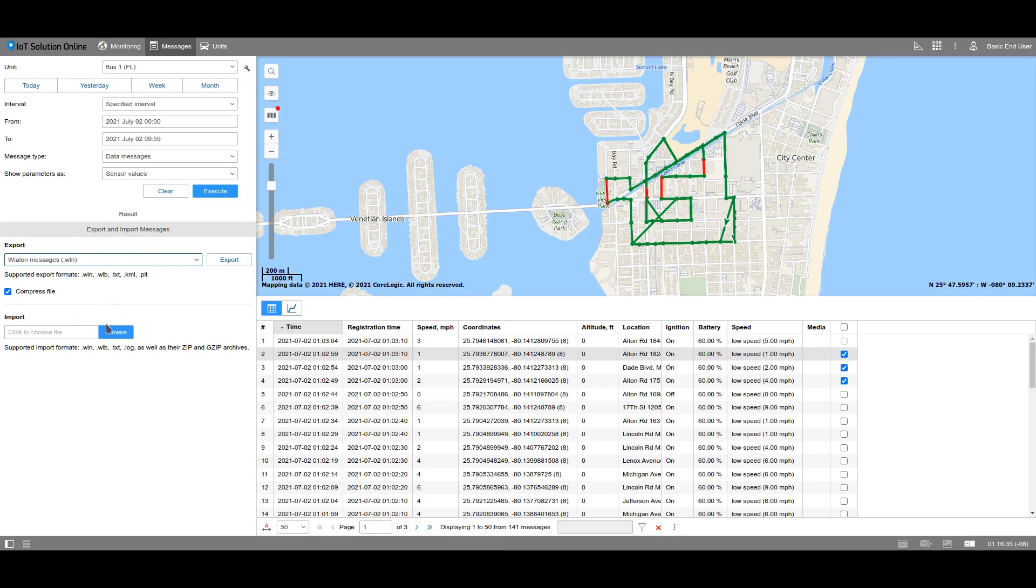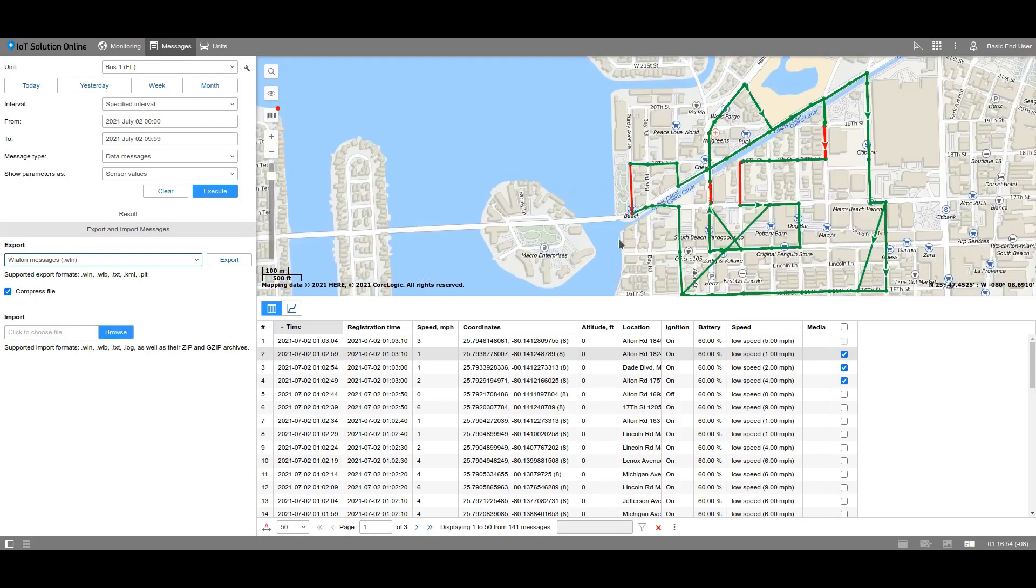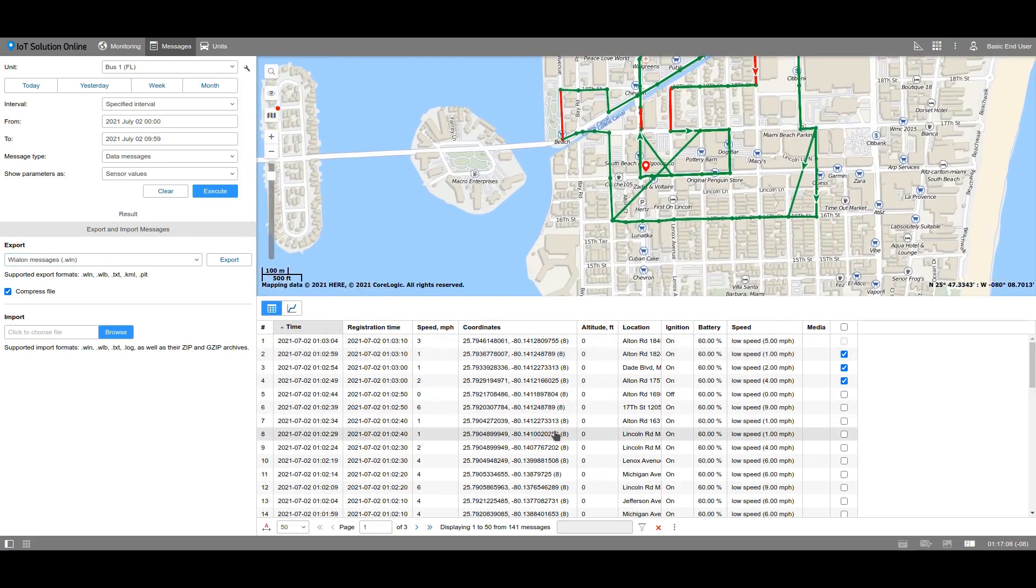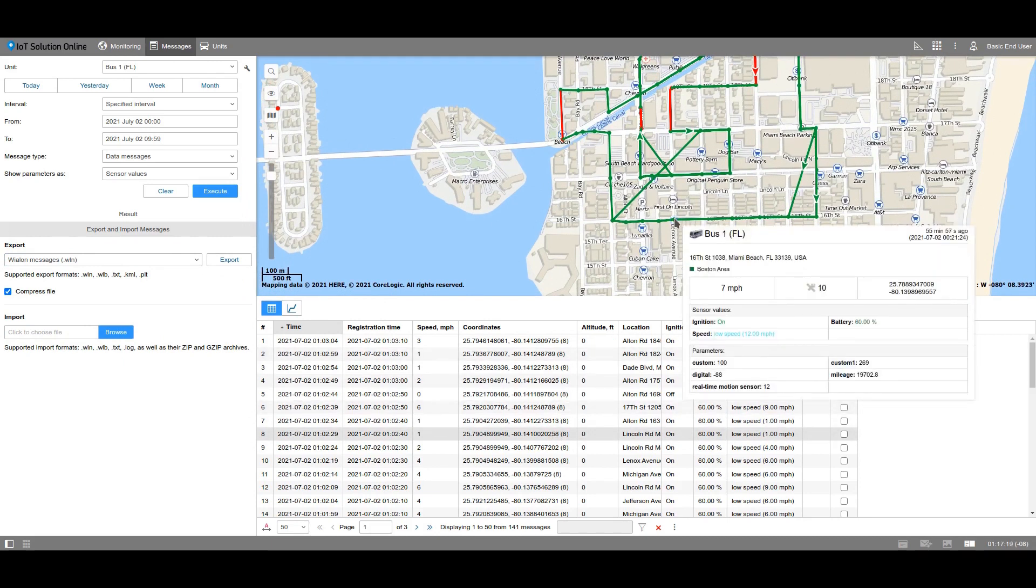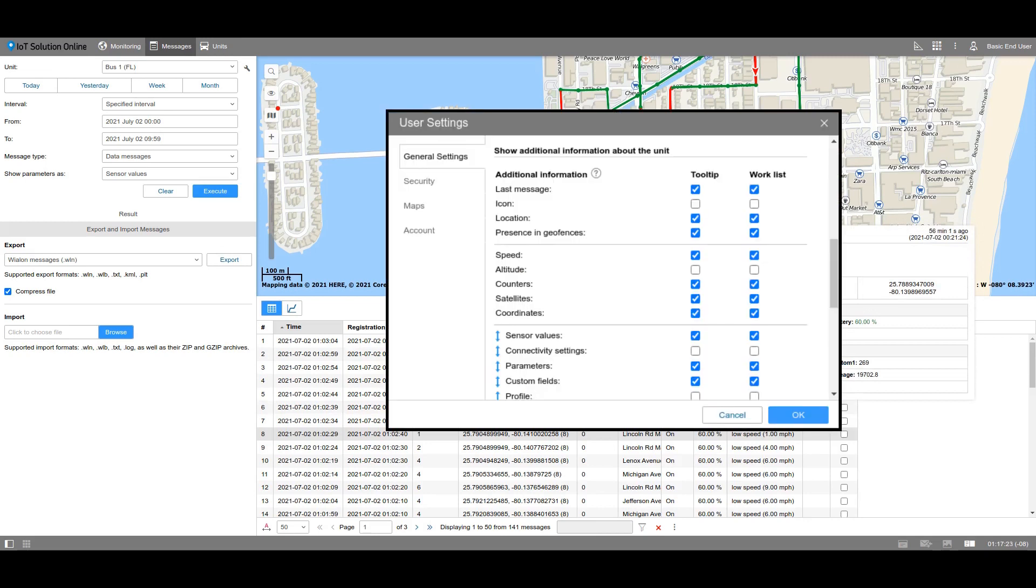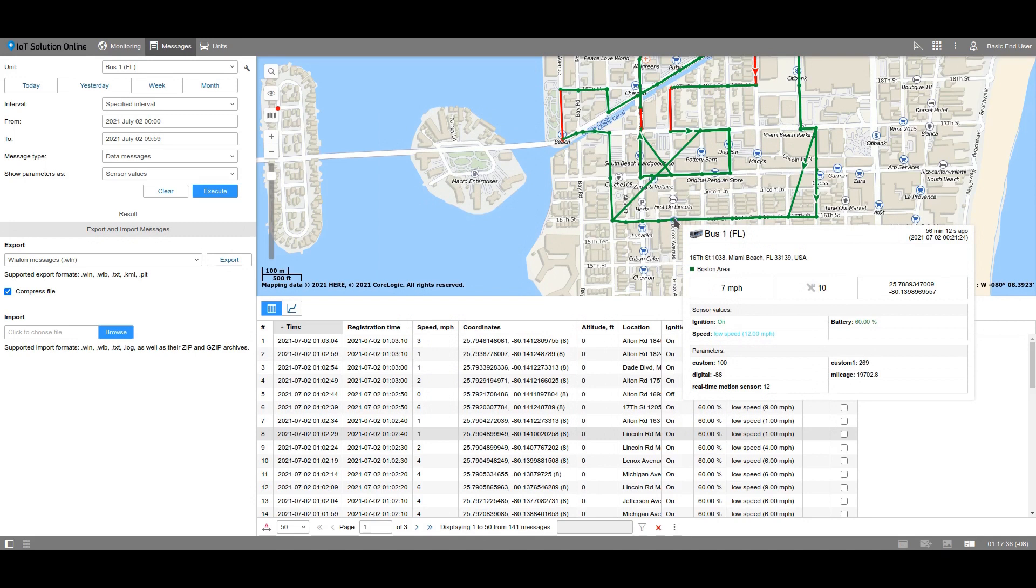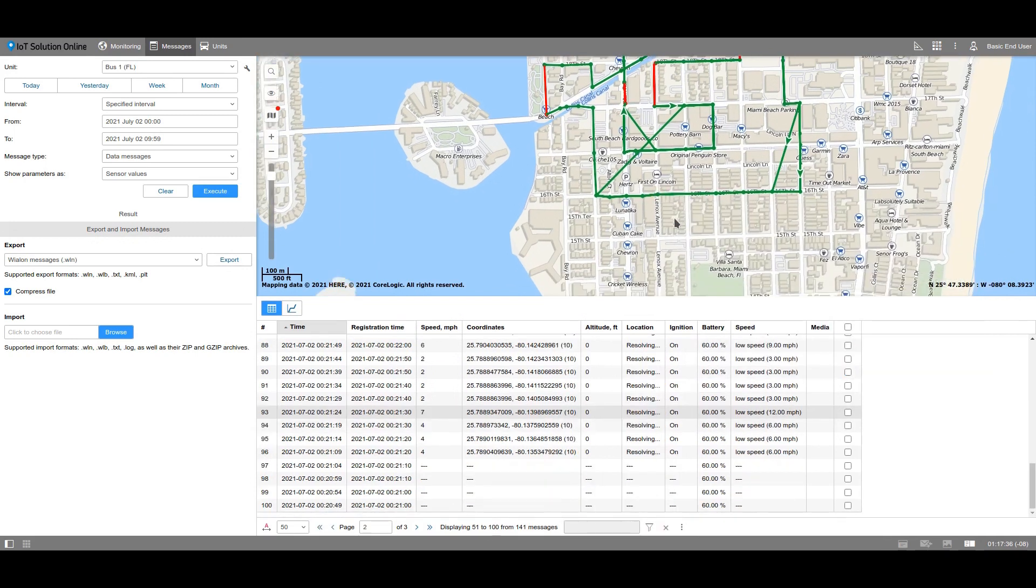You can upload the file with the messages and import it into the selected unit below. When executing the messages for the selected period of time, you will see the track of the unit on the map. It is built according to the coordinates that you will see in the table below. Click on the message and the corresponding point will be highlighted on the map. Hover over this point and in the tool tip you will see the information about the location and the state of the unit. You can set which data should be displayed in this tool tip. Double click on the point and the corresponding message will be highlighted in the list.